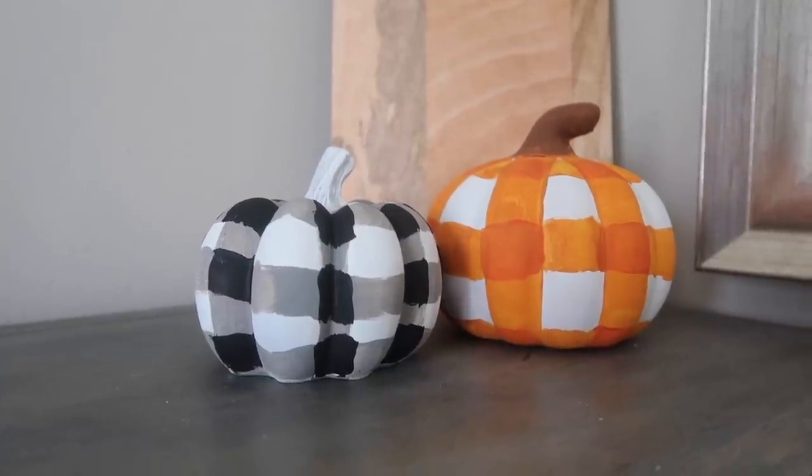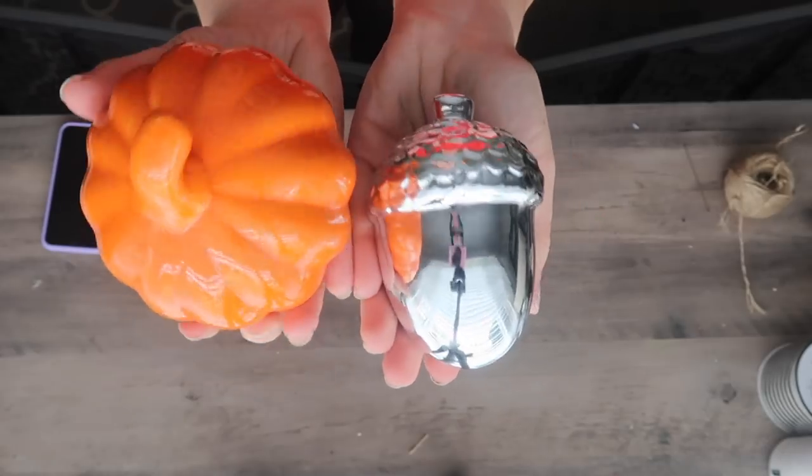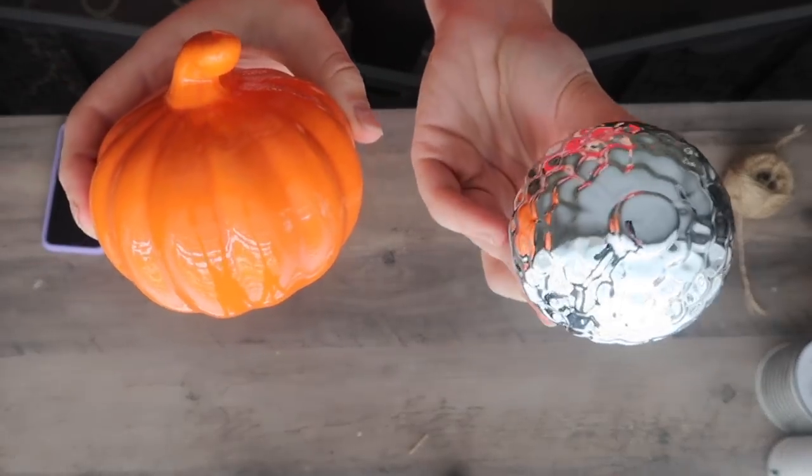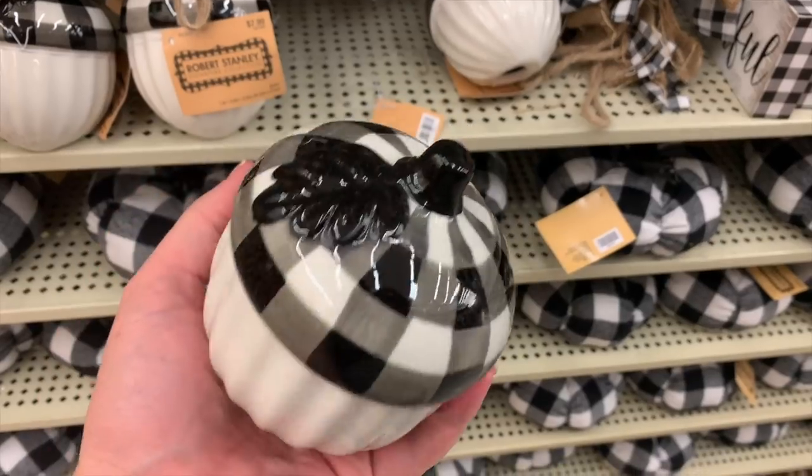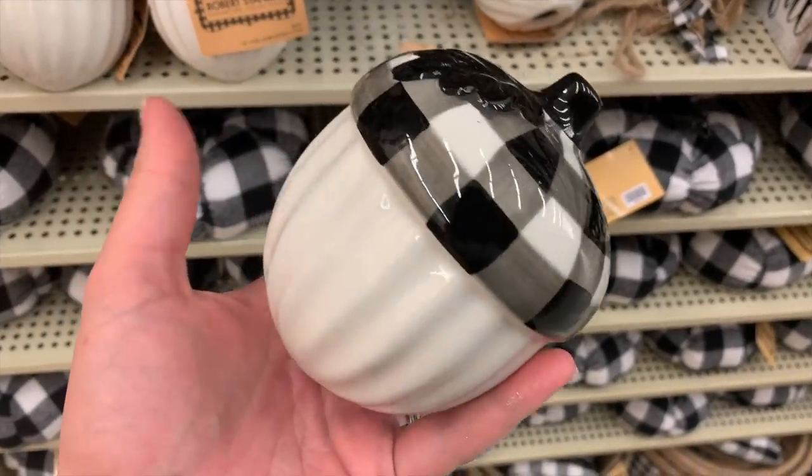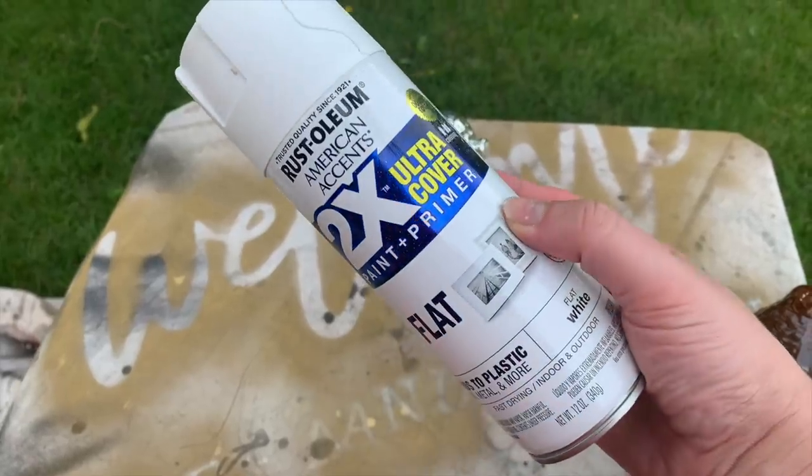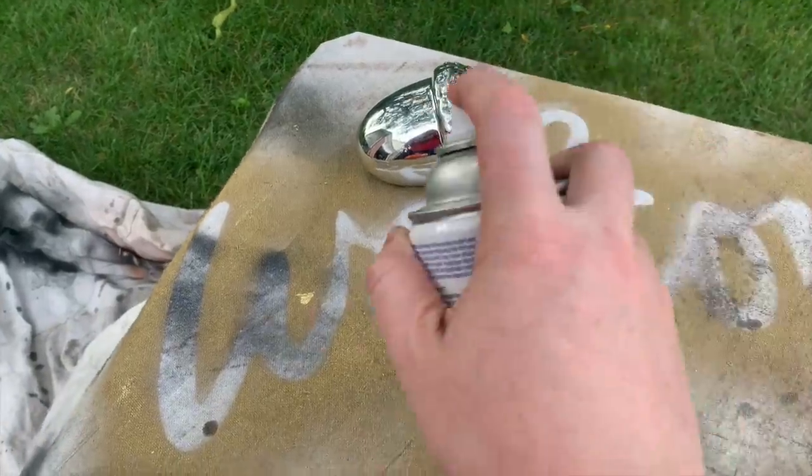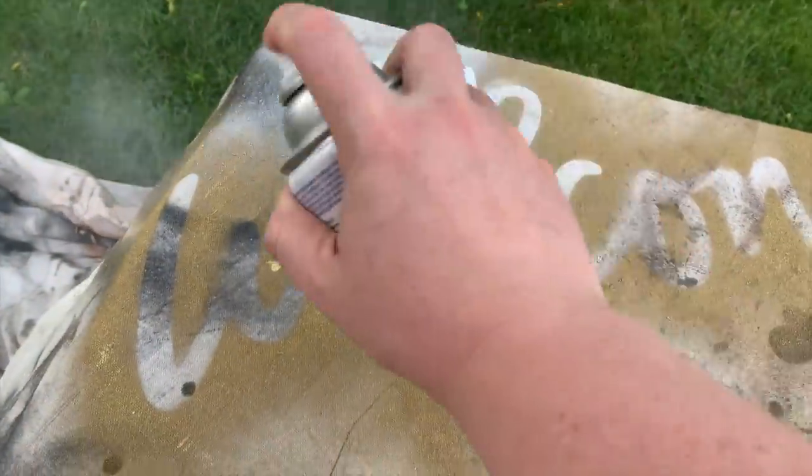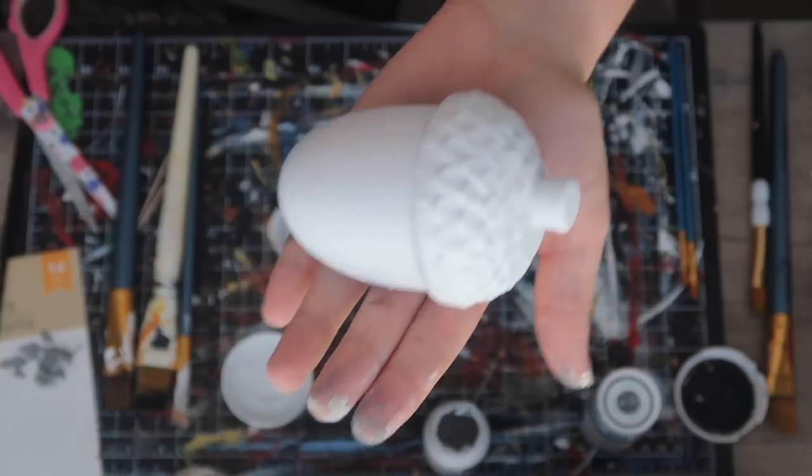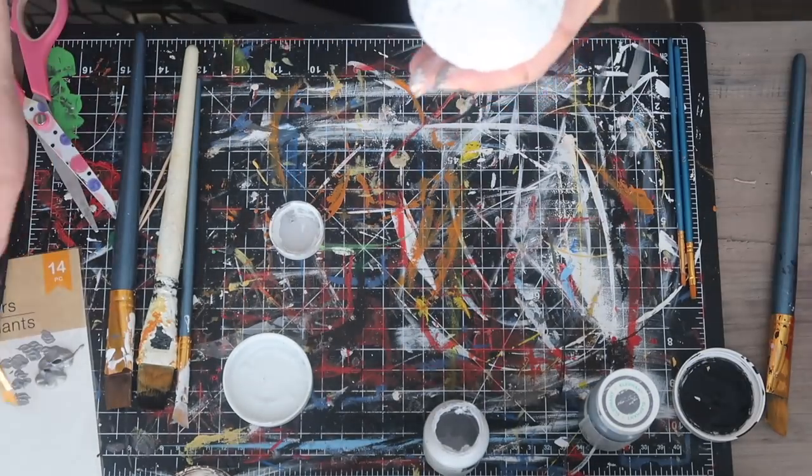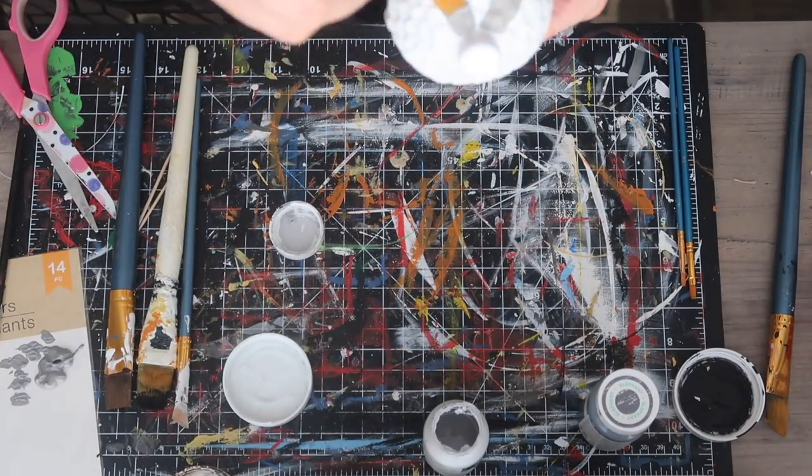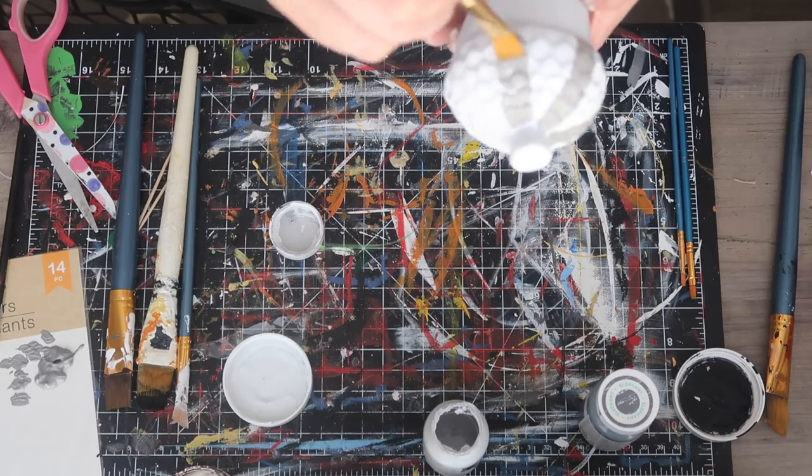For these, you can use any Dollar Tree pumpkin or figurine they have on hand. I also grabbed an acorn because I saw this really cute one at Hobby Lobby and thought I could easily dupe it with Dollar Tree items. First for the acorn, I took some flat white spray paint and just sprayed the whole thing to neutralize it because that mirrored look was not going to go with my decor. Once it was dry, I went through with some gray paint and painted some vertical stripes.